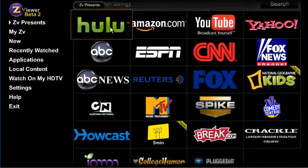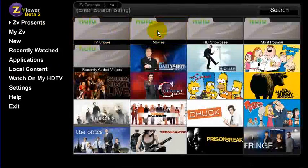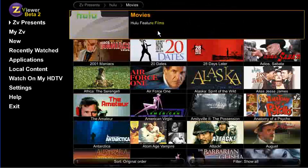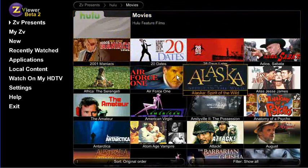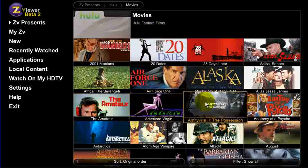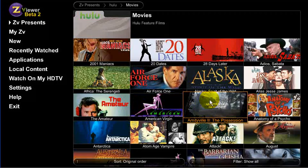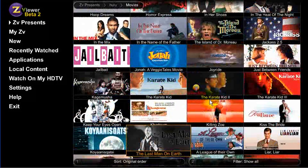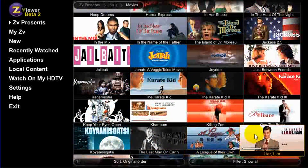You can also search alphabetically within results. For example, if you have a list of movie results and you're looking for one that begins with the letter L, type L, and you're taken to titles beginning with L.